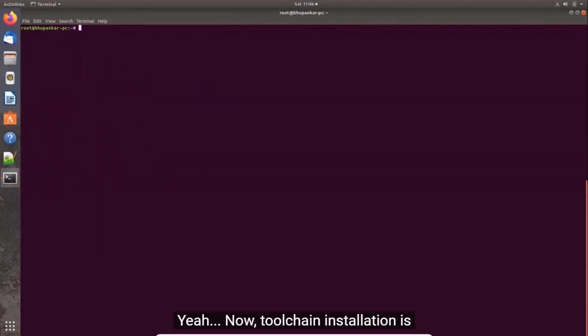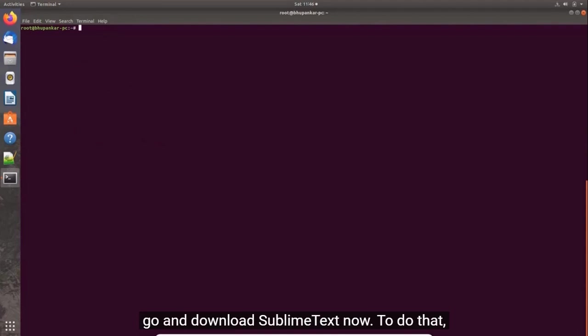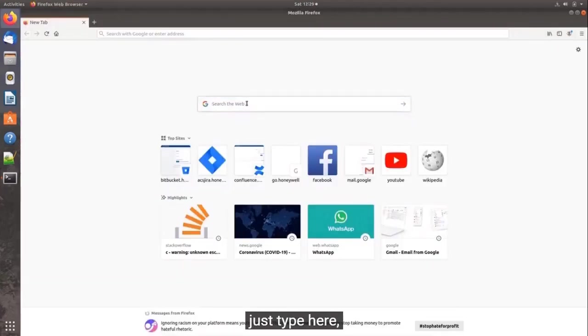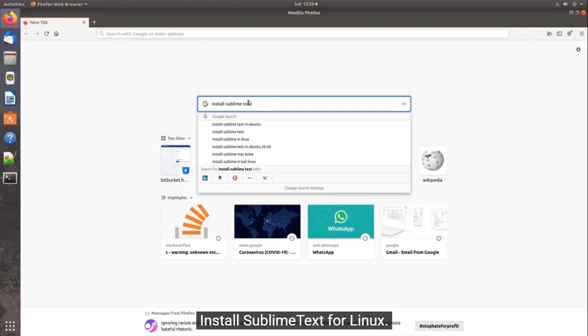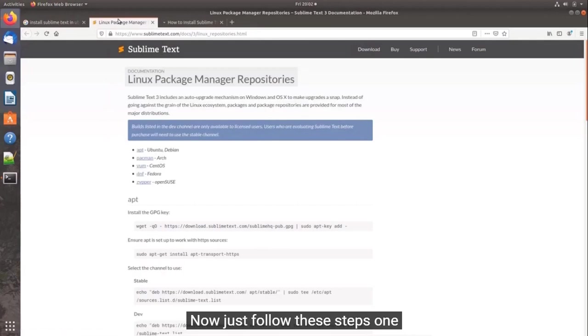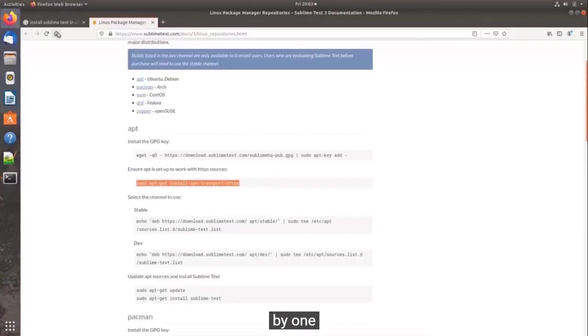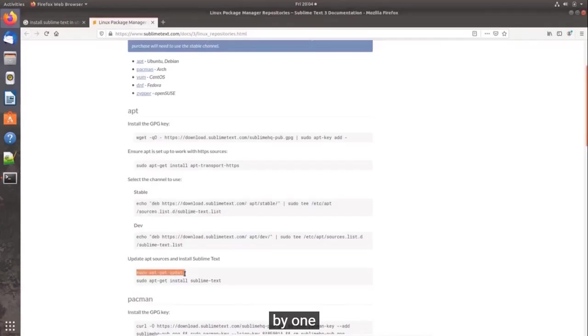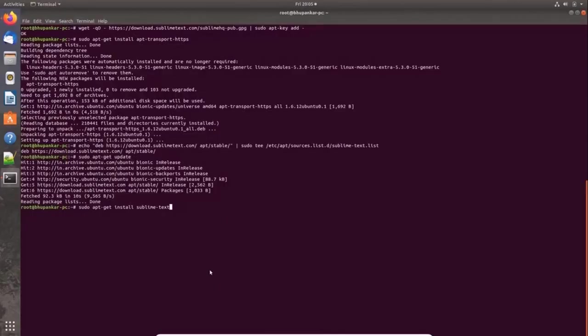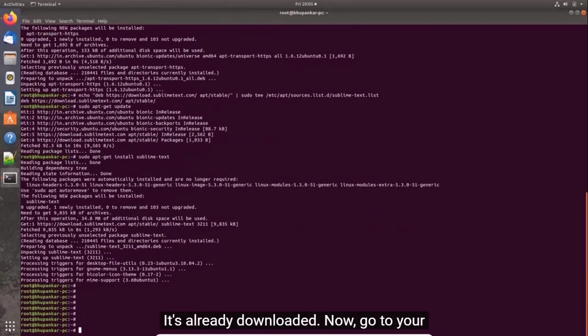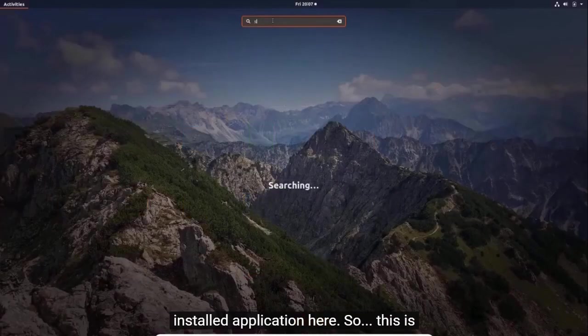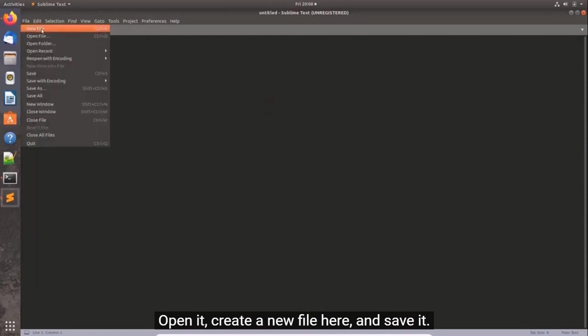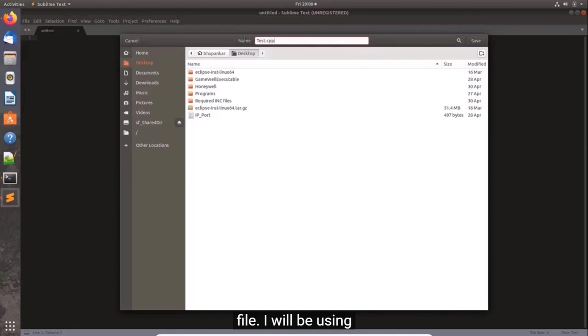Now toolchain installation is done. As I said, I'll be using Sublime Text as a text editor. To download Sublime Text, just open your browser and type 'install Sublime Text for Linux'. Just follow these steps one by one. It's already downloaded. Now go to your application list and install the application. This is the text editing application. Open it, create a new file here and save it as test.cpp. This file will be considered as a C++ programming file.